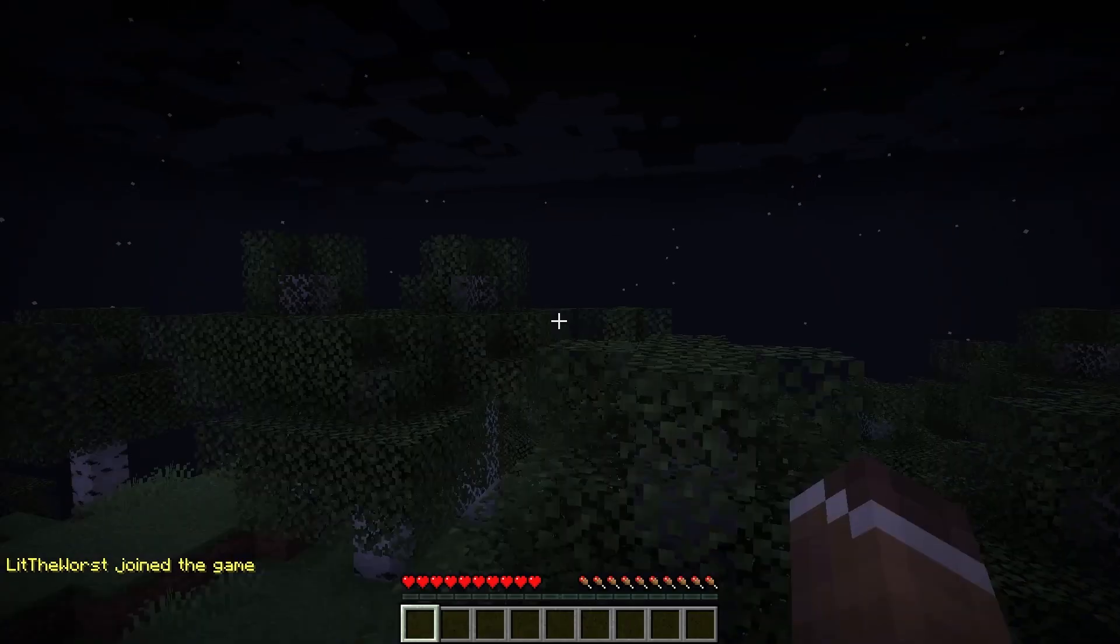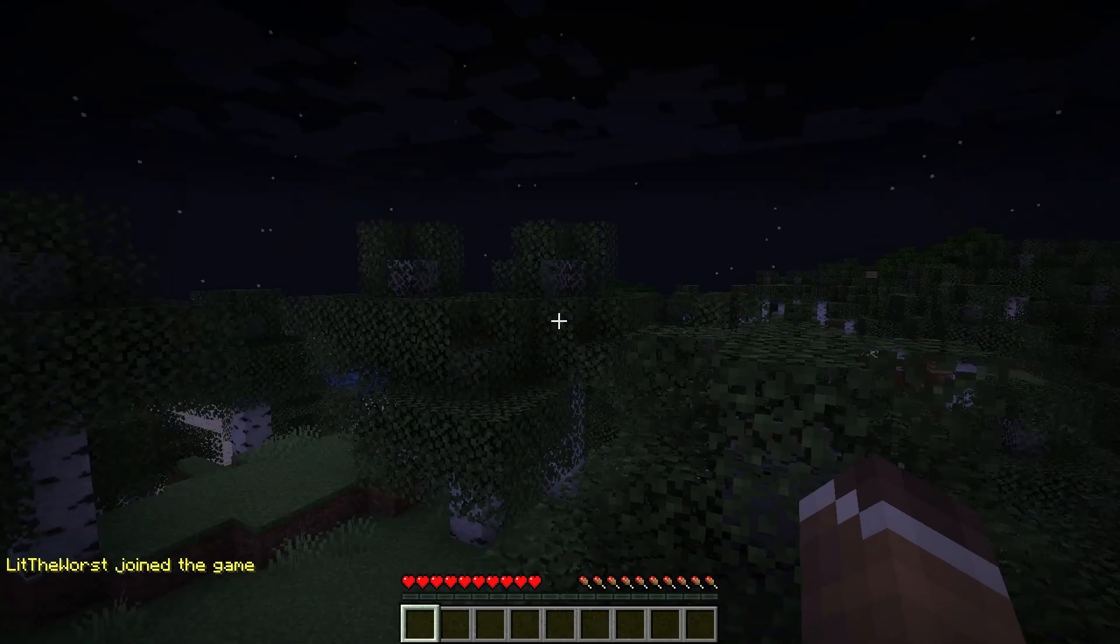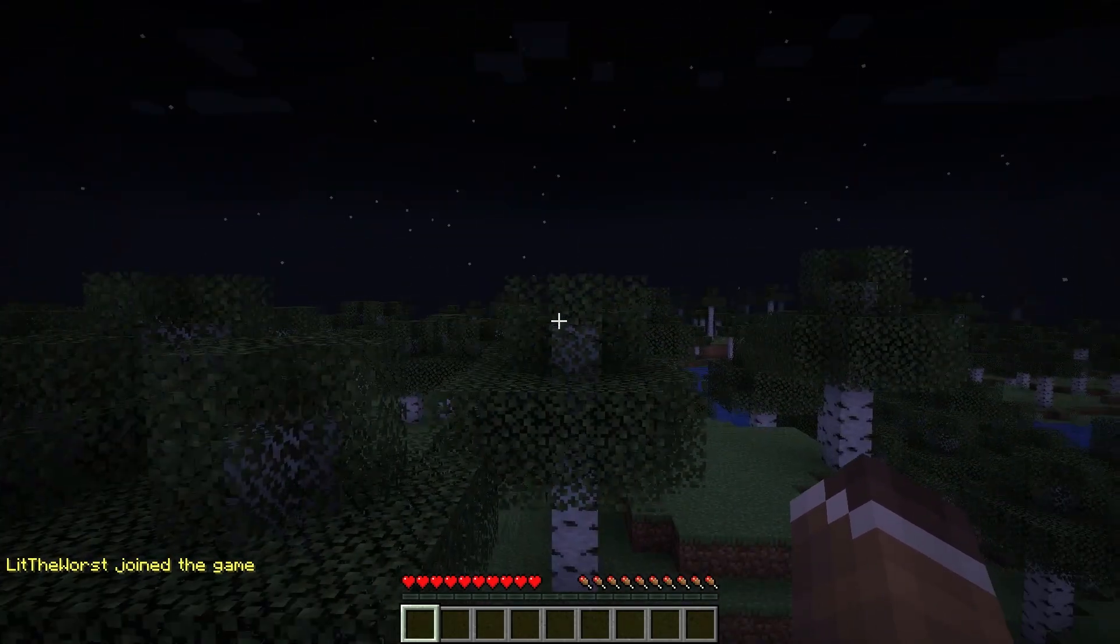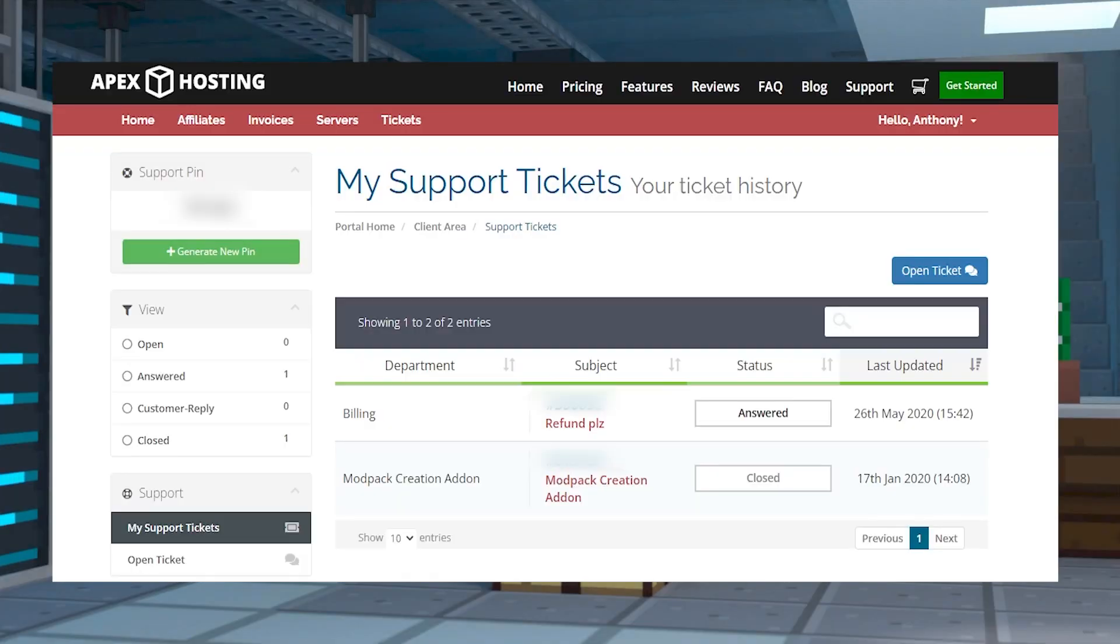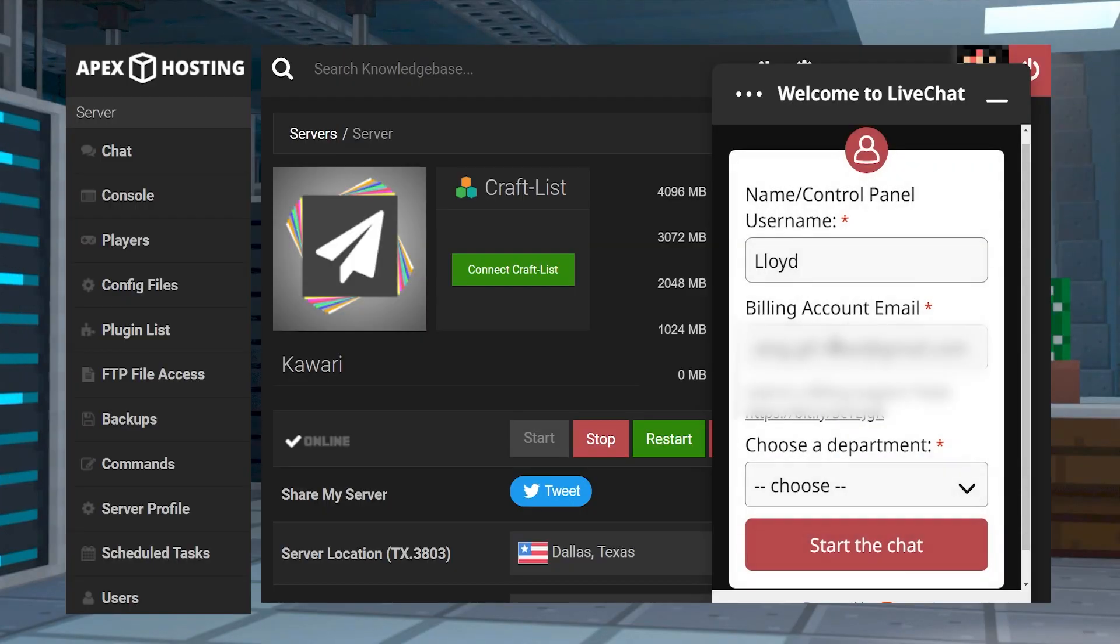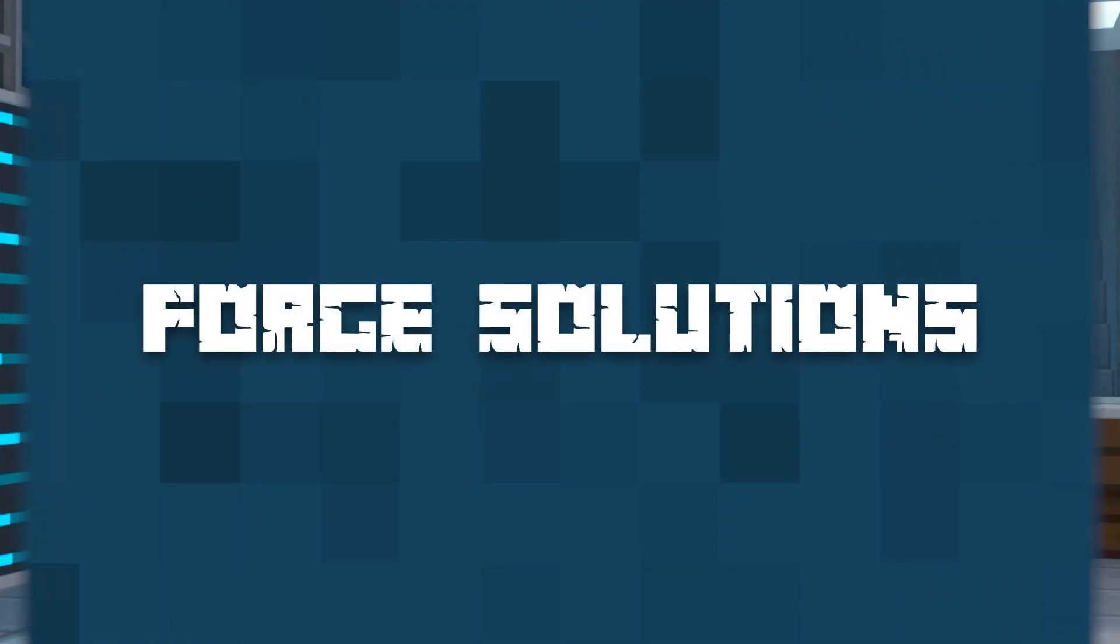But if it doesn't fix the situation, don't worry, and don't forget that you can just make a ticket in billing or on your panel page.